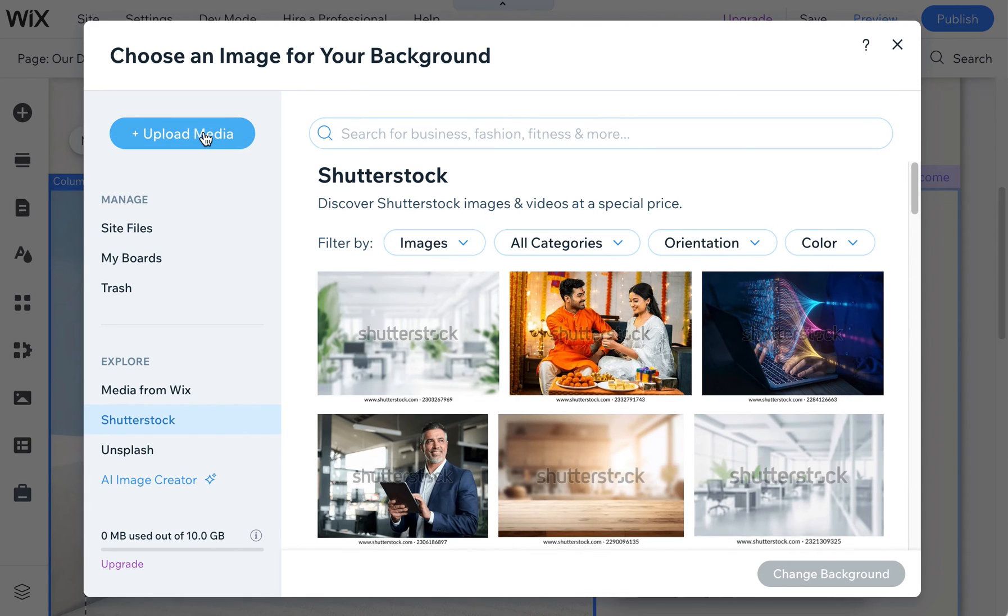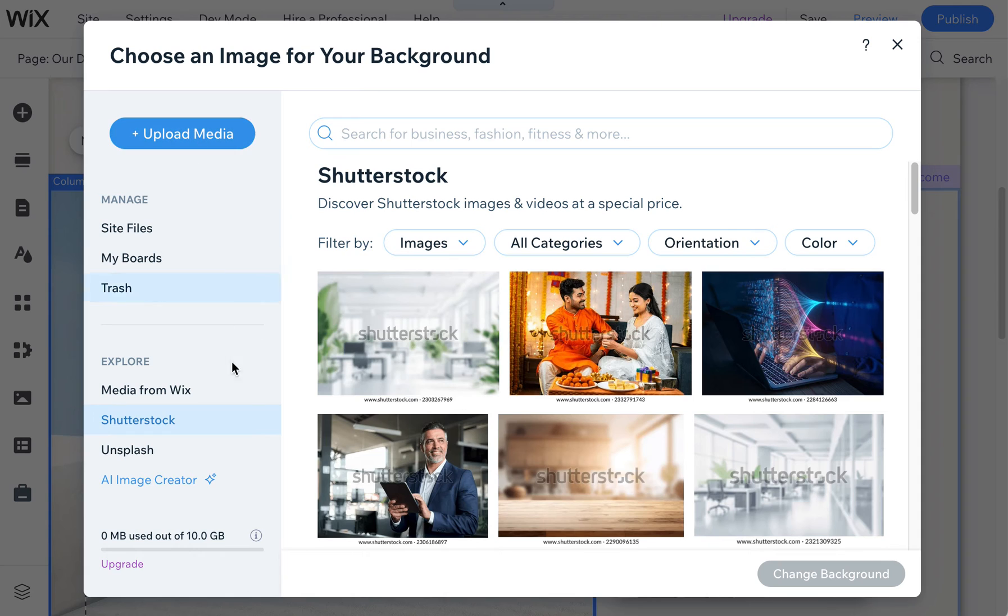Of course you can also upload your own photos and I always recommend that to clients. If you have your own unique photos use those if at all possible and use these as a supplement.